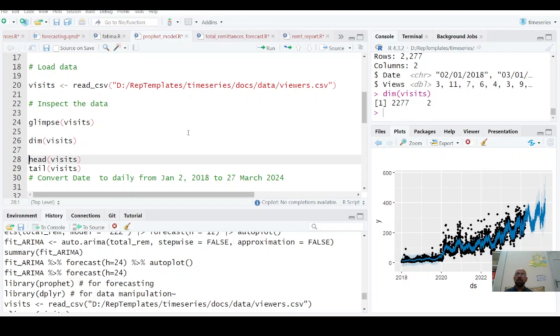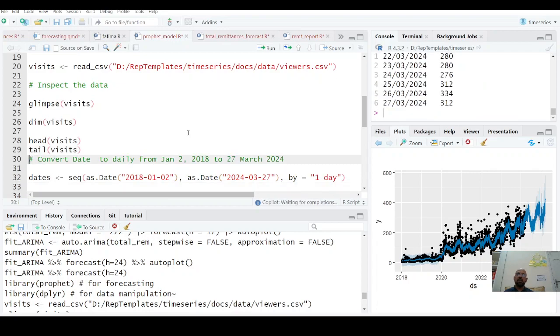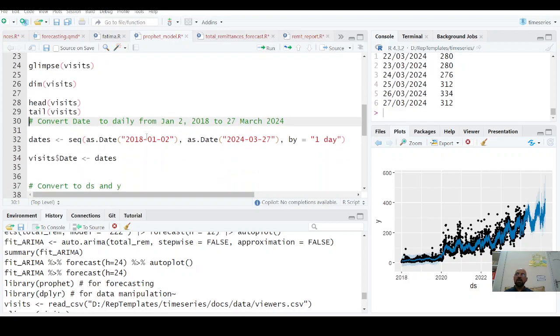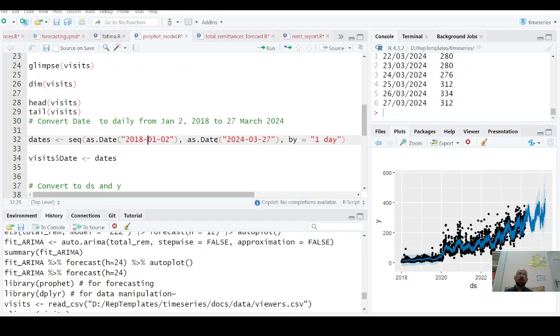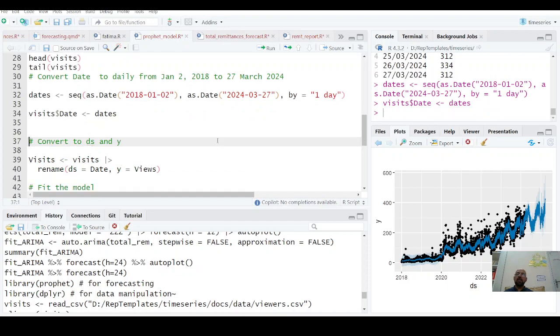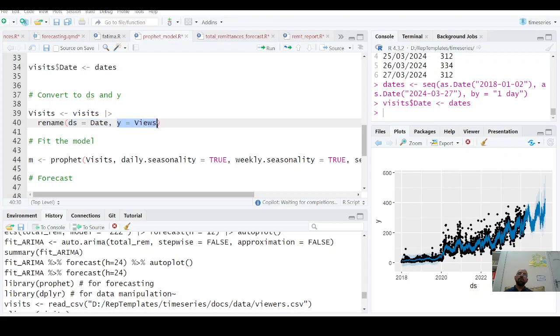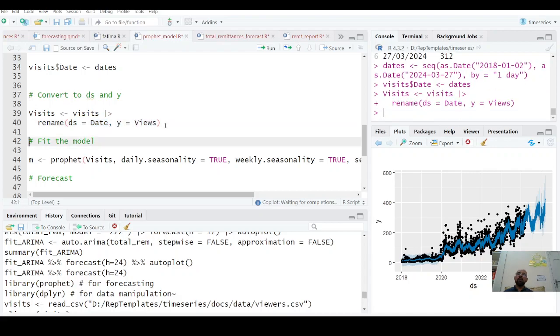You have head and tail of wizards showing the first six and last six values. Now you can create a date variable starting from 2018 January 2nd to 2024 March 27th with a gap of one day. You can add it and rename—that's the requirement. Rename date as ds and views as y. Now you have this wizards data.